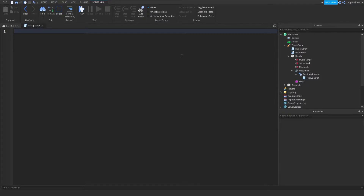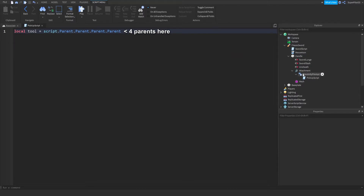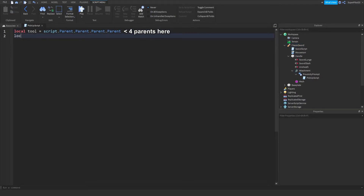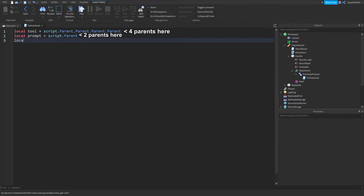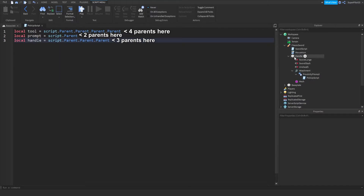In the script, we want to create three variables. The first one: local tool equals script.Parent.Parent.Parent.Parent — this gets the sword or tool at the top. The second: local prompt equals script.Parent. The third: local handle equals script.Parent.Parent.Parent — that's three parents up, which is the handle. With those three variables, we can get started.